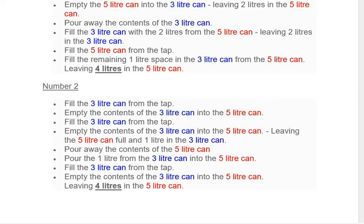Then pour away the contents of the five-liter can. Now pour the remaining one liter from the three-liter can into the five-liter can. Again fill the three-liter can from the tap and empty the three-liter can into the five-liter can. In this way it will leave four liters in the five-liter can.